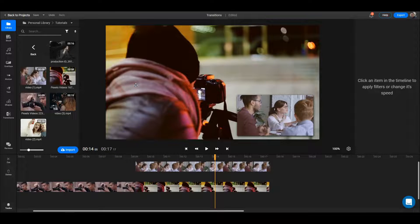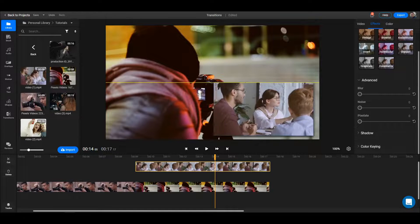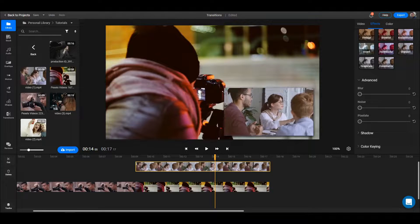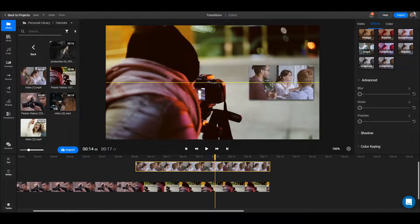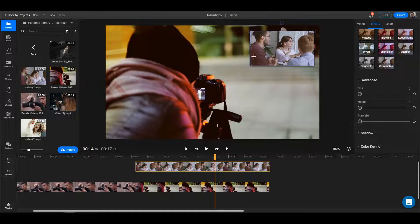Let's delete this one too. You can resize it if you want to or reposition it as well. Your canvas is very flexible in Flixier and so is your timeline.